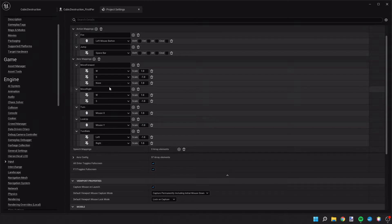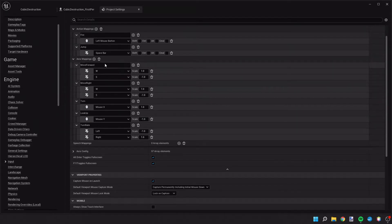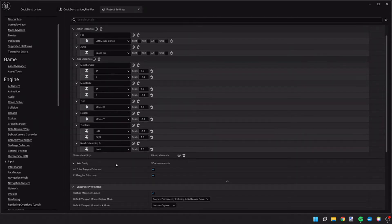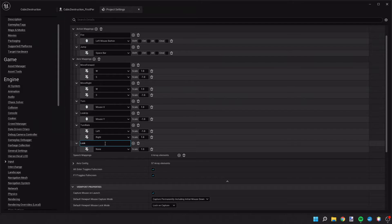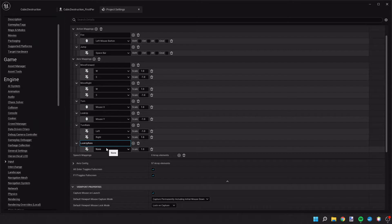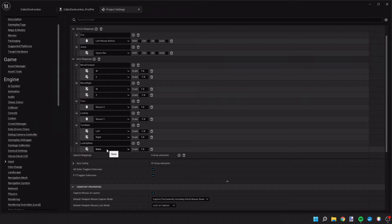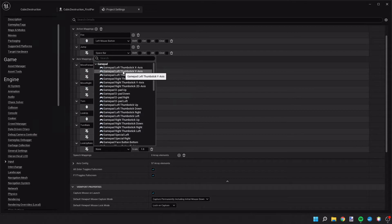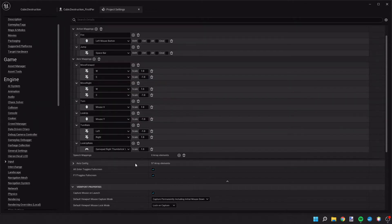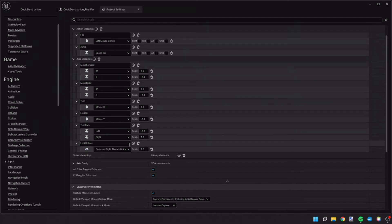All right, so let's go ahead and add another axis mapping. And this one is going to be look up rate. Now this is not used with a keyboard mouse interface on a computer. However, we will continue getting an error in the compiler unless we assign it to something. So typically we assign this to the gamepad right thumbstick Y. We'll just assign it so we don't get the error anymore.